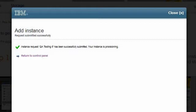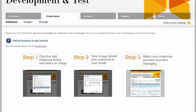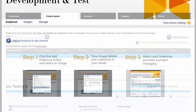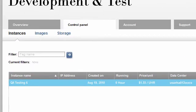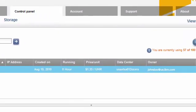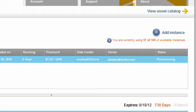We have submitted the request to provision the instance. After submitting, the control panel reconfigures itself from the guided layout to a dashboard view, showing the status of the instances. The new instance appears in the table and the status column shows that the instance is now provisioning. The length of time it takes will depend upon the complexity of the image and server load at the time of the request. Typically, it takes only a few minutes.